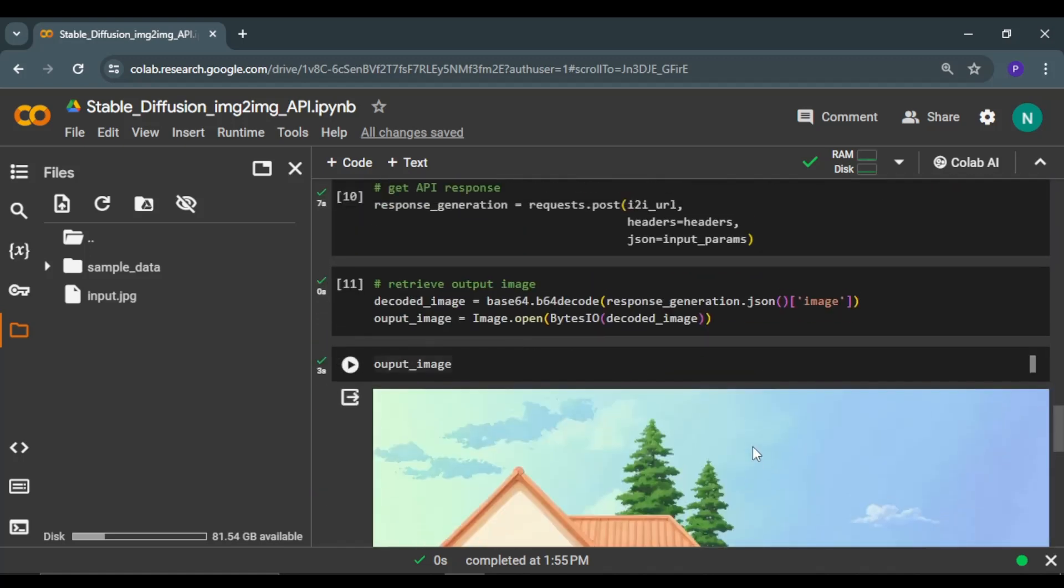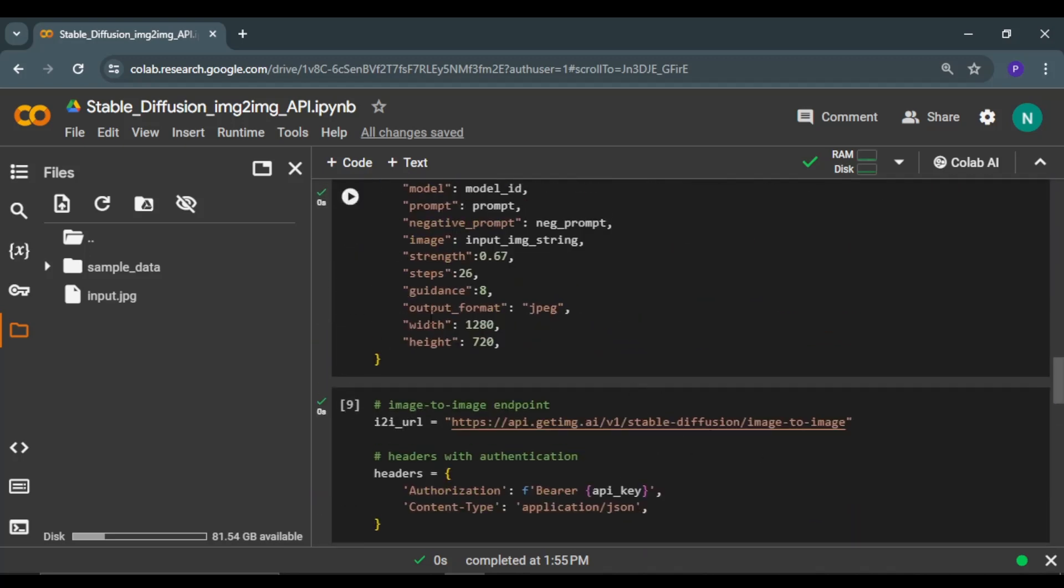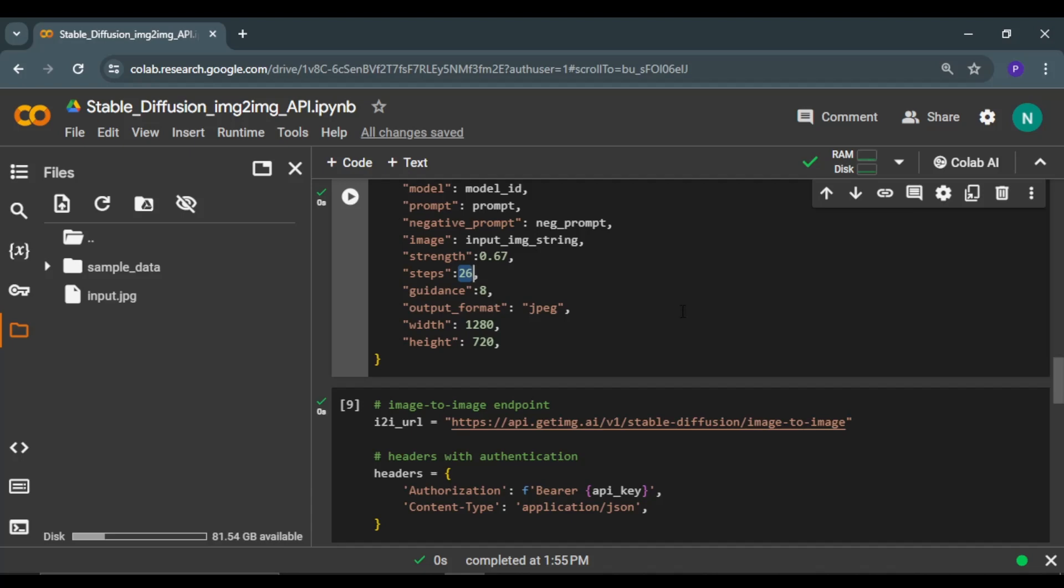Similarly, you can further fine-tune the parameters. You can play with the strength value, you can change the guidance score, you can increase or decrease the inference steps as well.